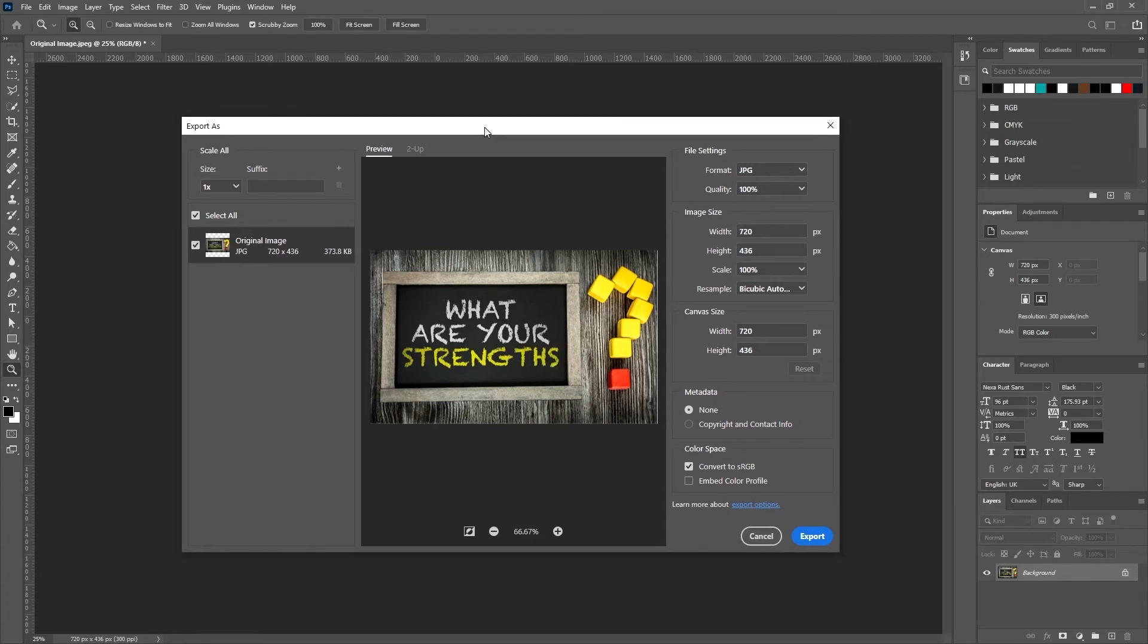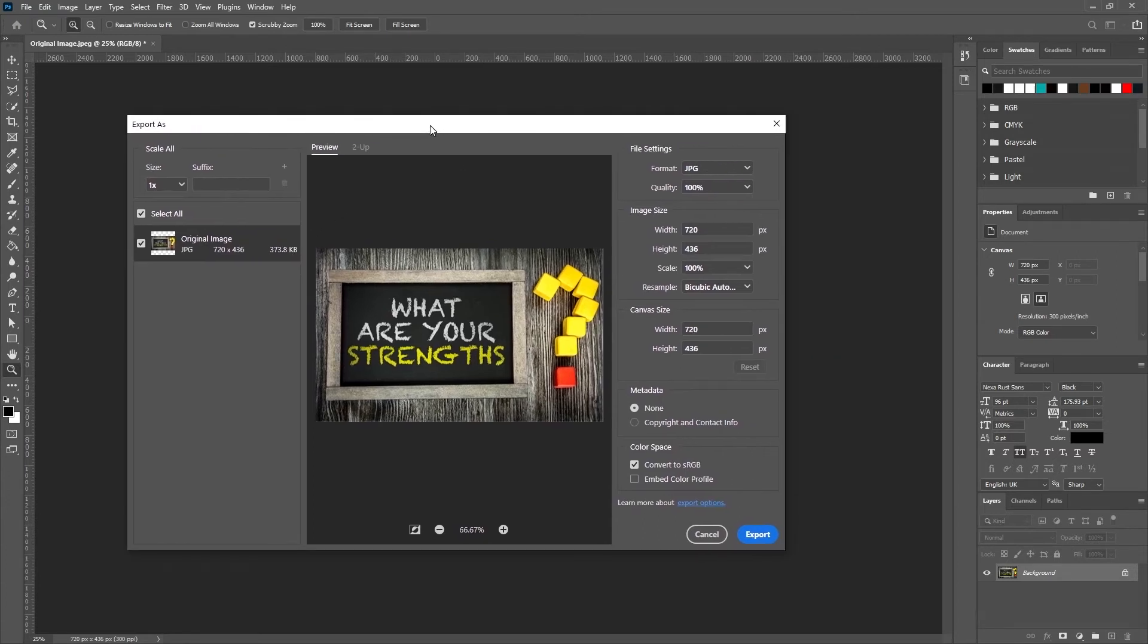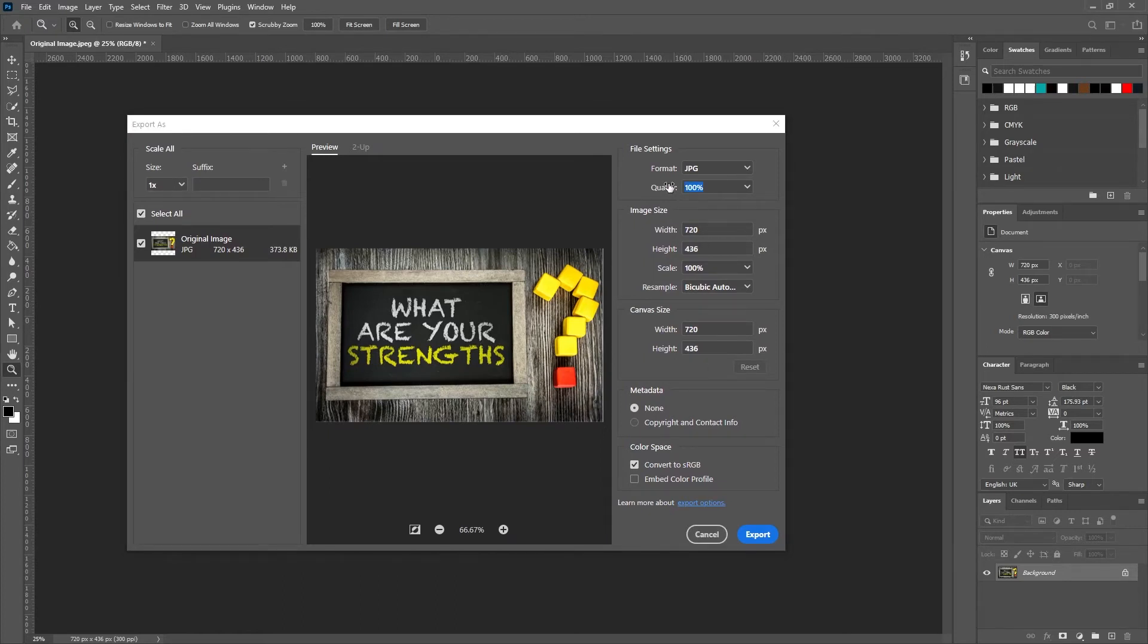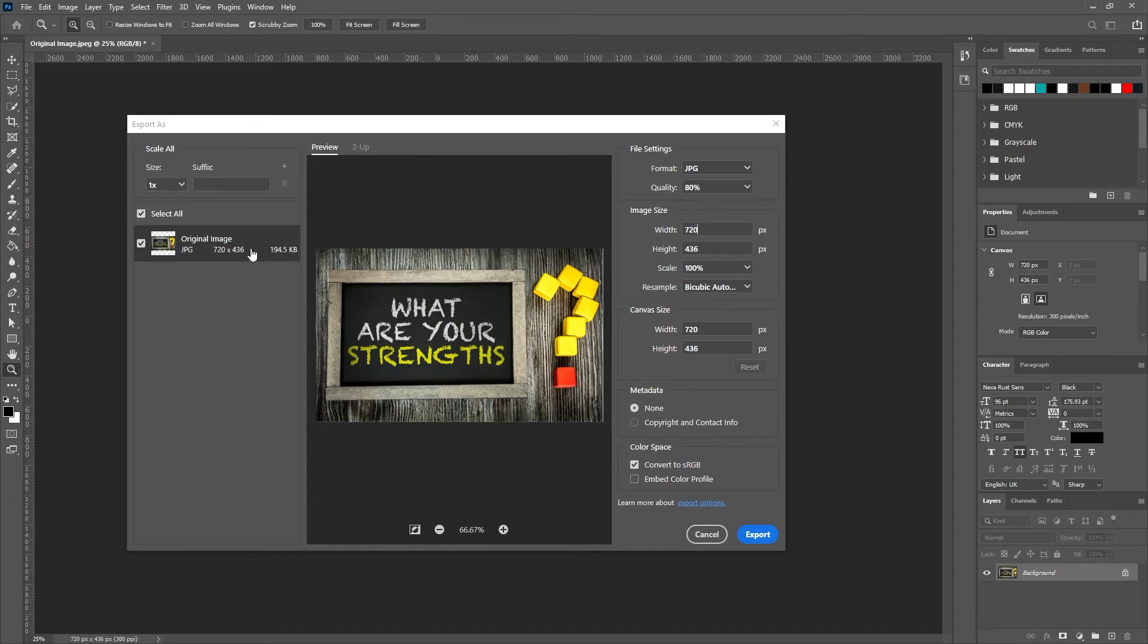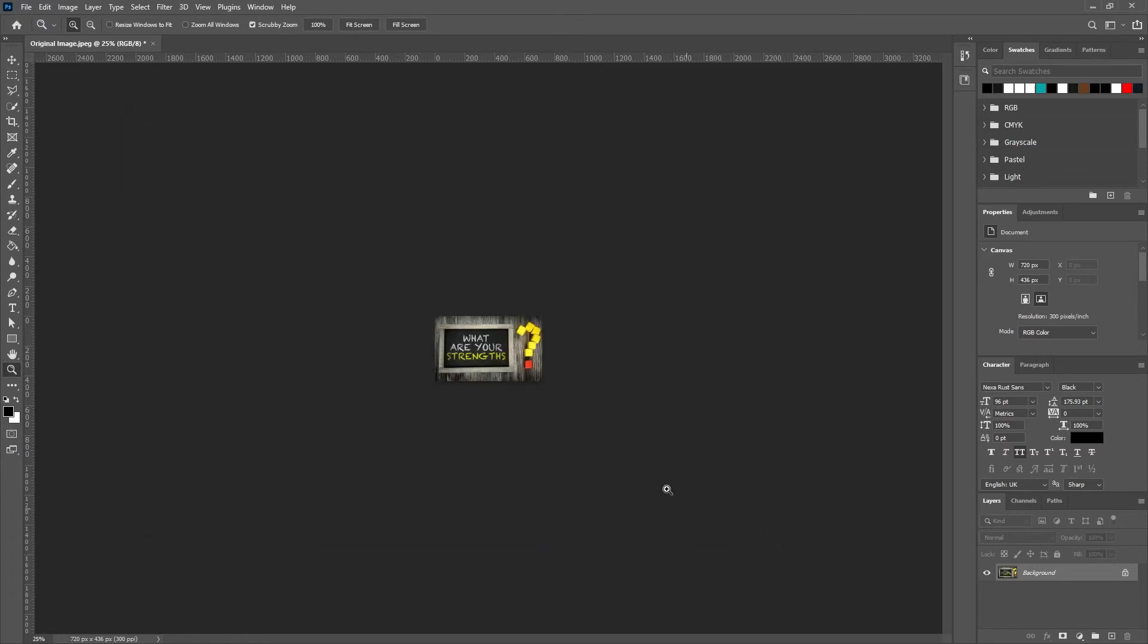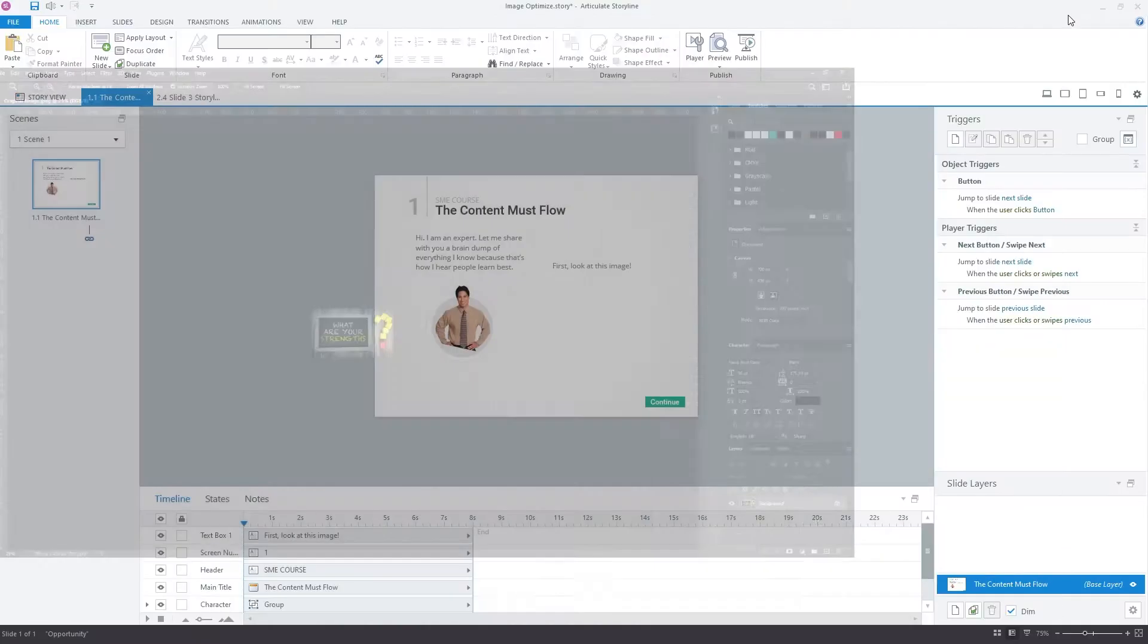Now, you could even take the quality meter down even further here to something like 80%. And you're not going to really notice much of a loss in quality. And then you can reduce your size almost by half again. Either way, I'm going to leave it at 100% when I save it out.